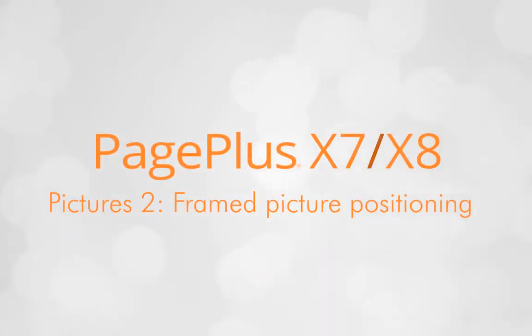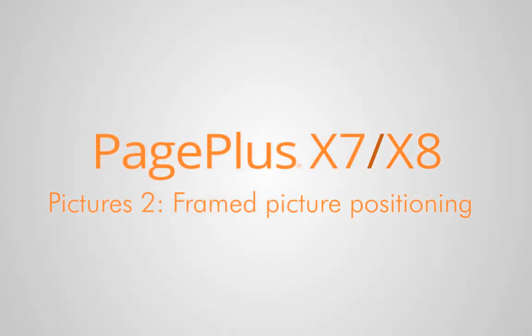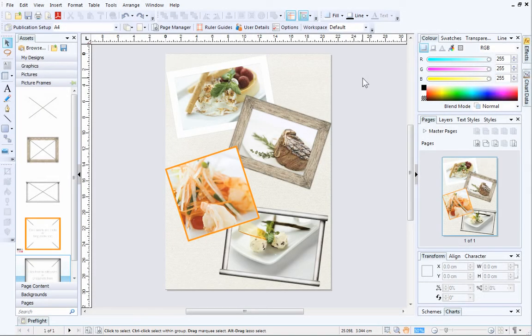Once your pictures are positioned in your publication, it's time to fine-tune them. This is really easy to do and ensures that your pictures are displayed with perfect picture composition.